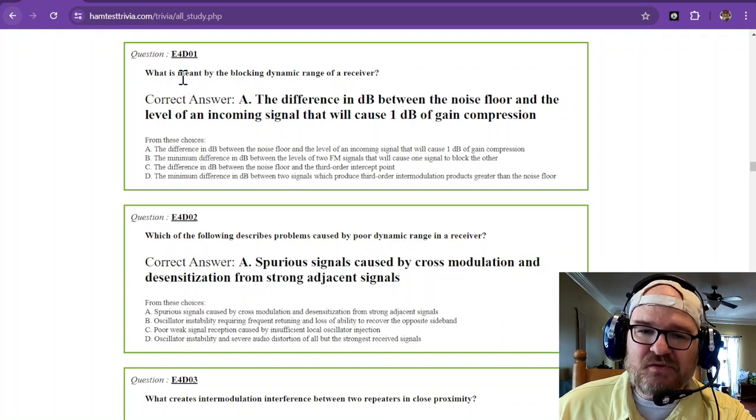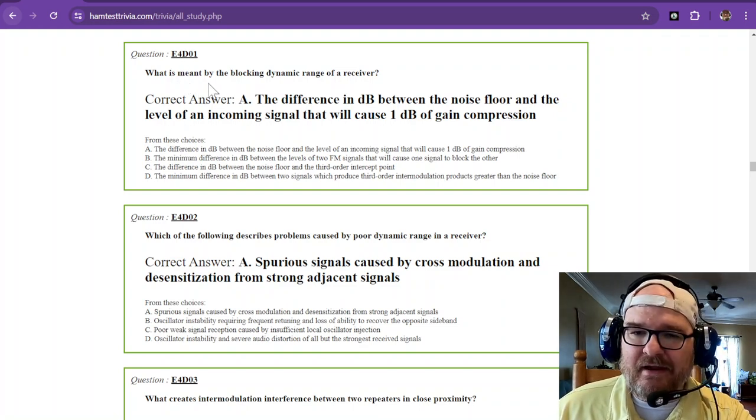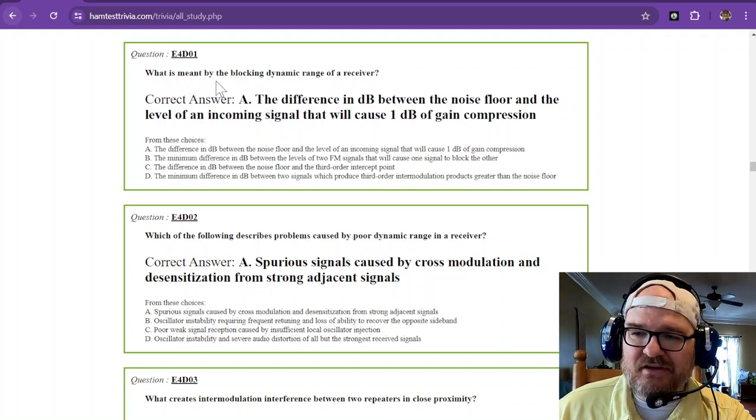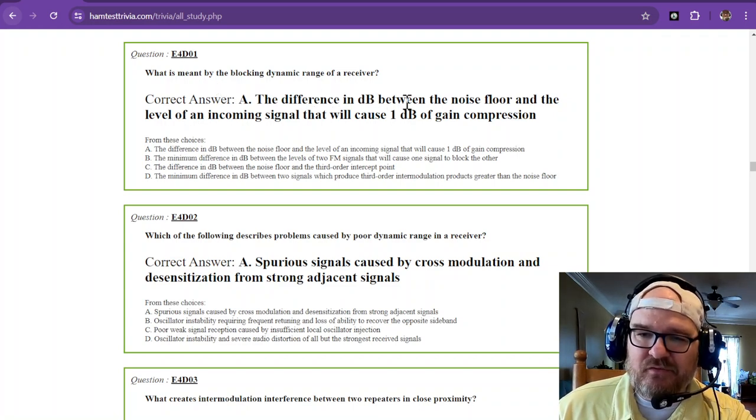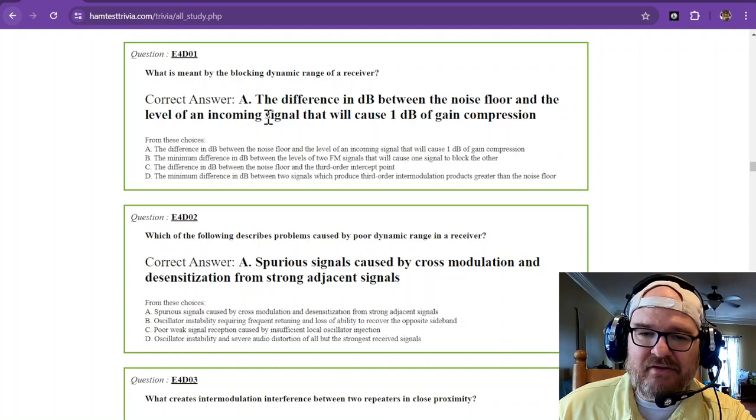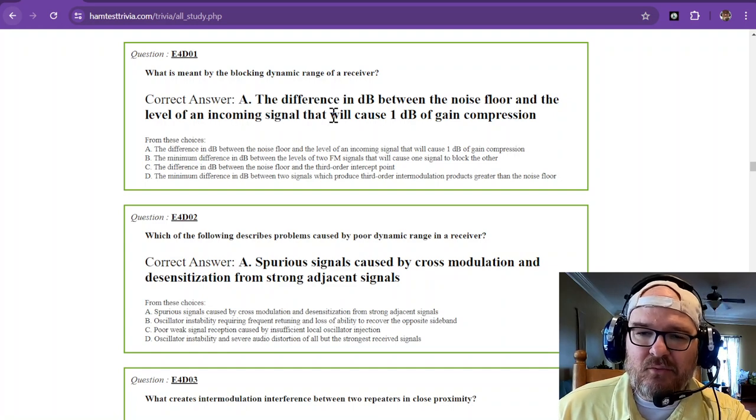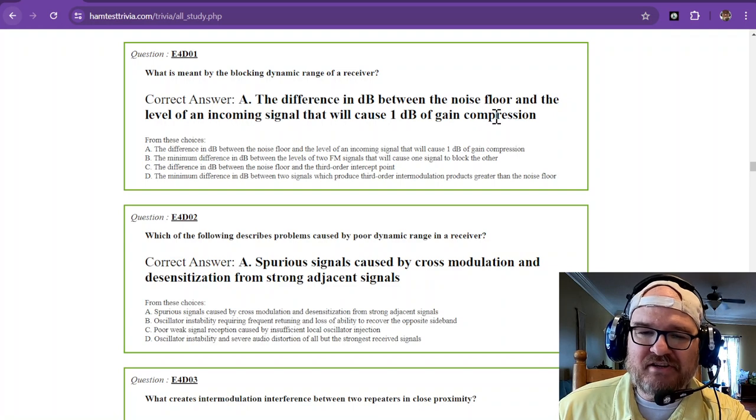Question 1: What is meant by the blocking dynamic range of a receiver? That is the difference in decibels between the noise floor and the level of an incoming signal that will cause 1 decibel of gain compression.